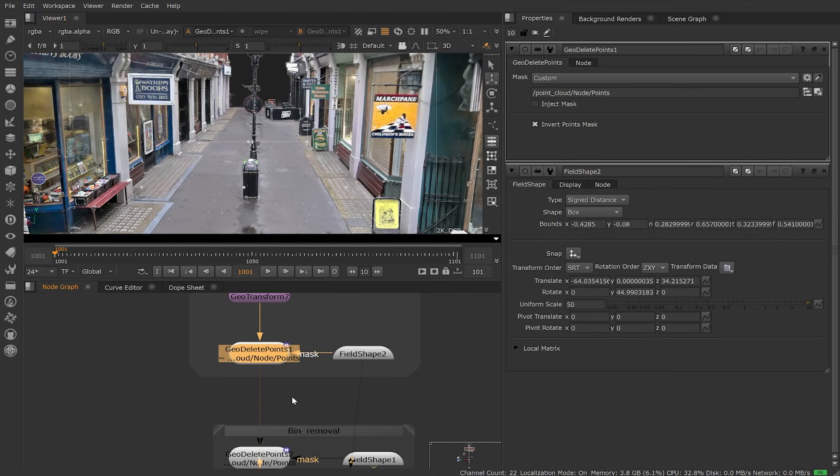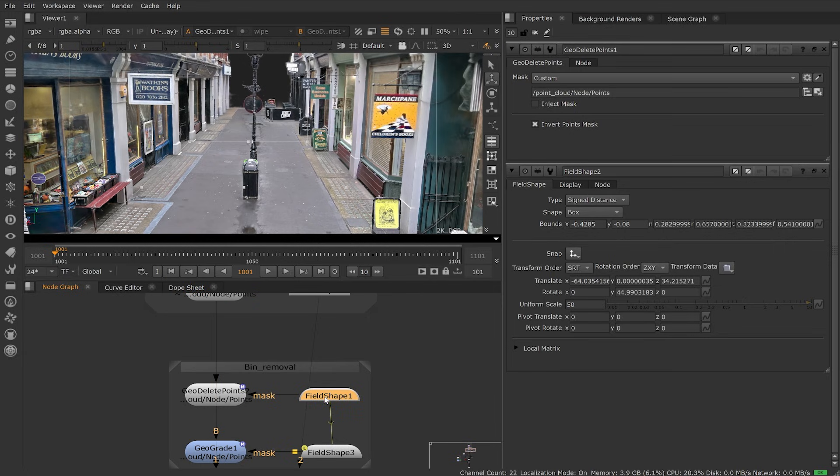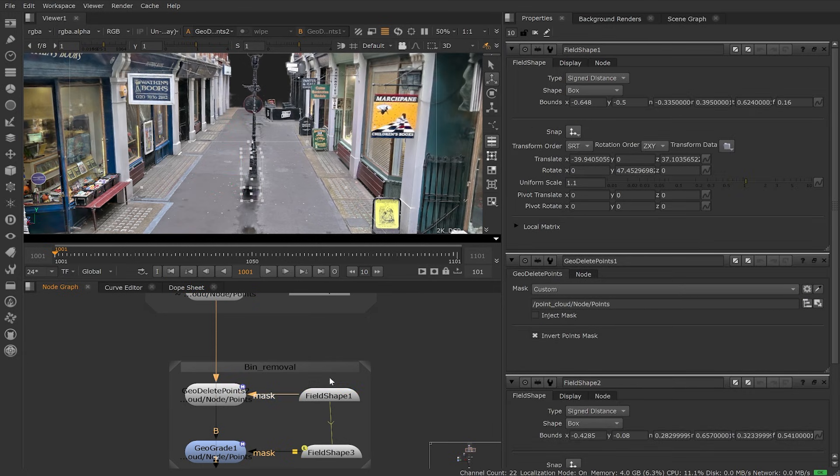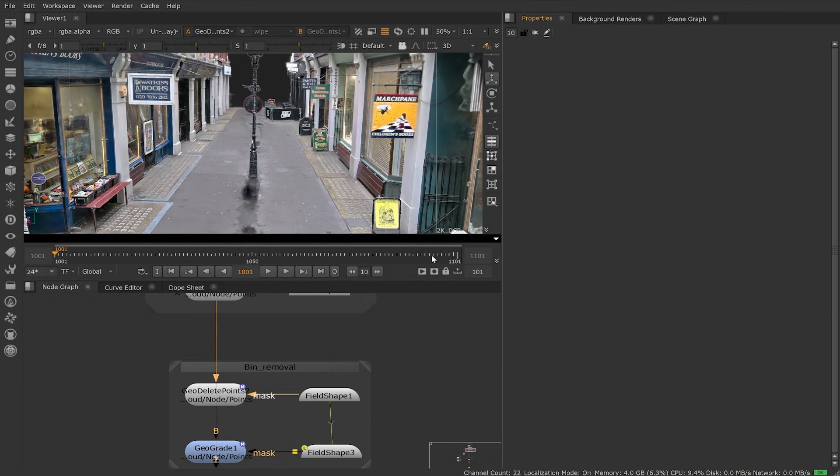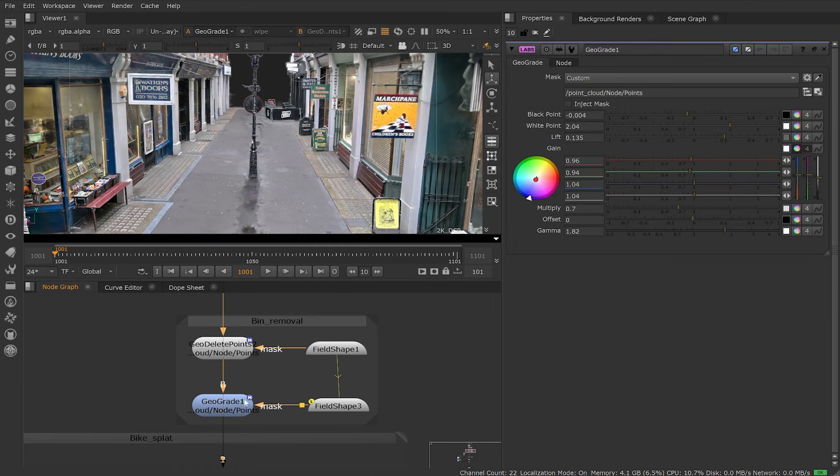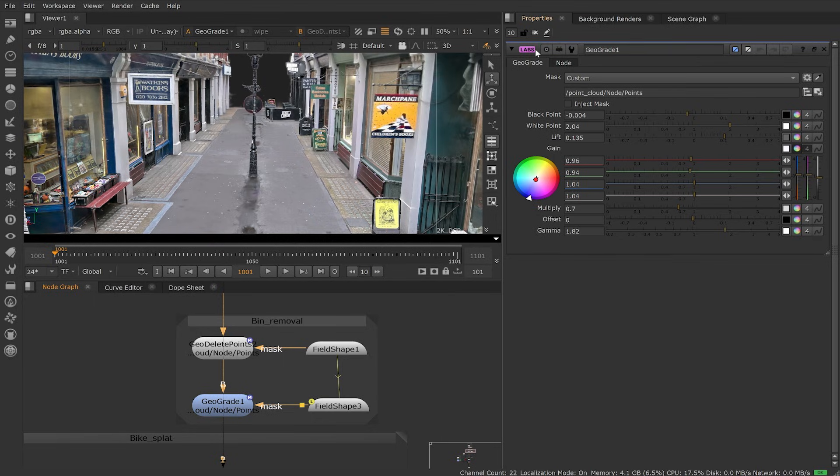The next thing we want to do is remove the bin we have here in the splat. Using the field shape again to create our mask into the GeoDeletePoints, we can quickly edit our splat. To clean up the area where the bin no longer sits, we use the GeoGrey node. You may have noticed the GeoGrey has a new Labs tag.